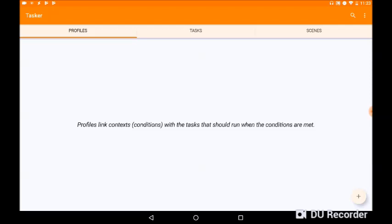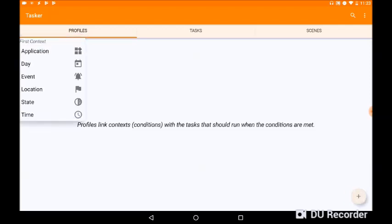So up at the top here we've got Profiles, Tasks, and Scenes. The only bits we're gonna worry about is Profiles and Tasks. Profiles is the equivalent to If in If This Then That. So down at the bottom right corner we've got the plus symbol. We're gonna click the plus symbol, and we're then going to click on Event.